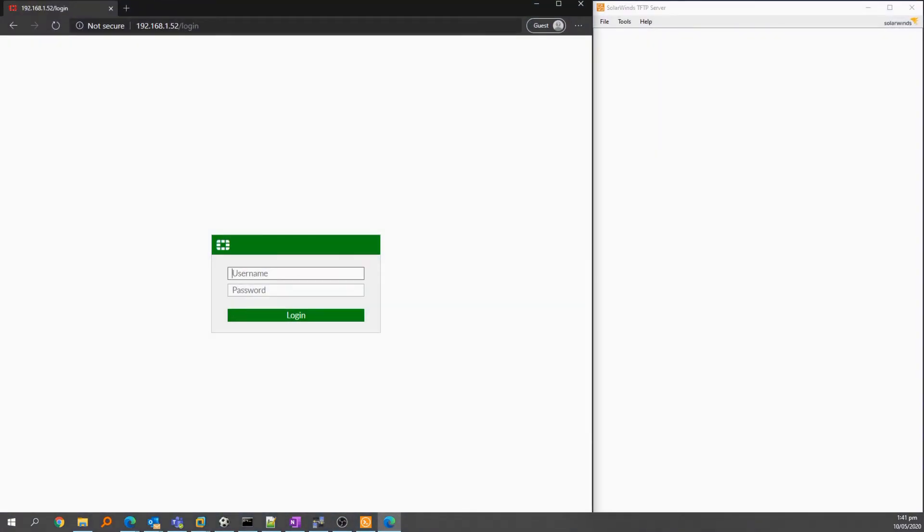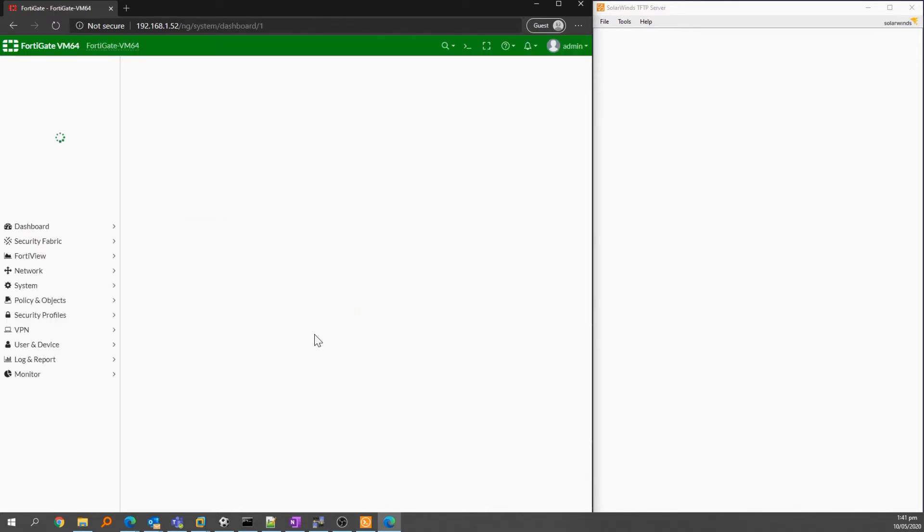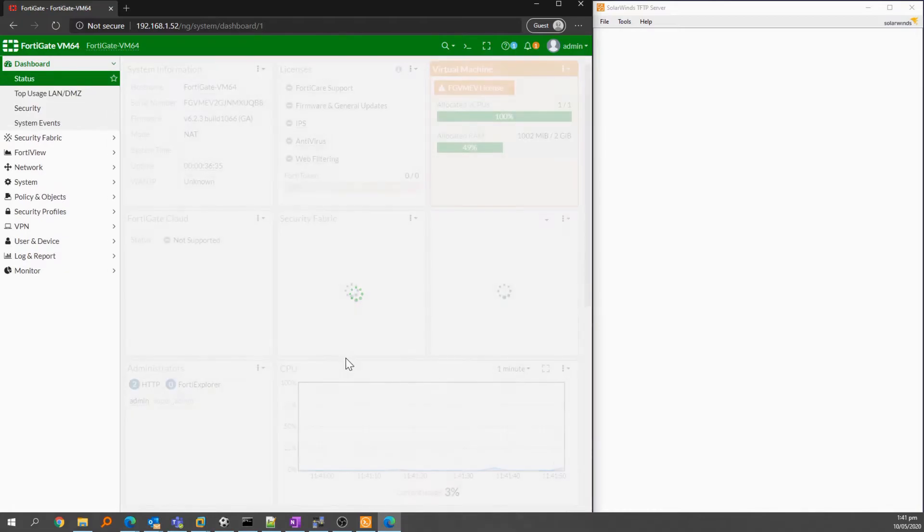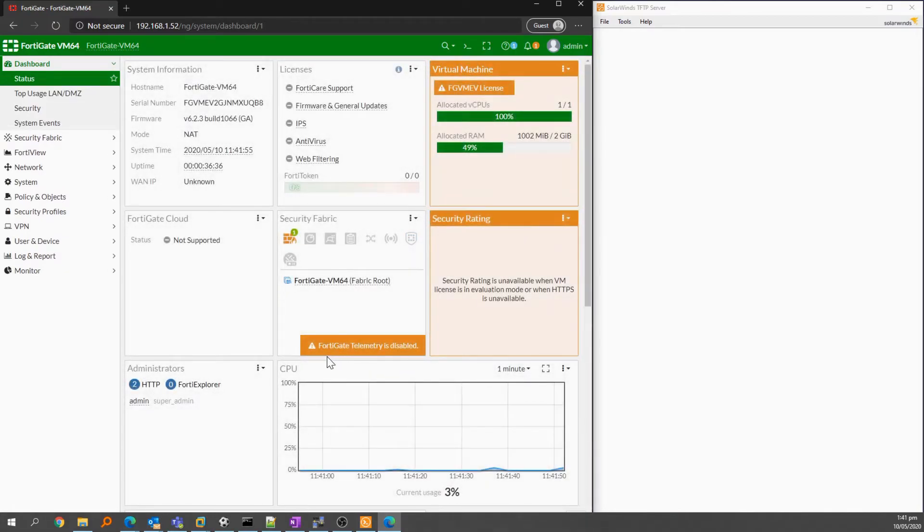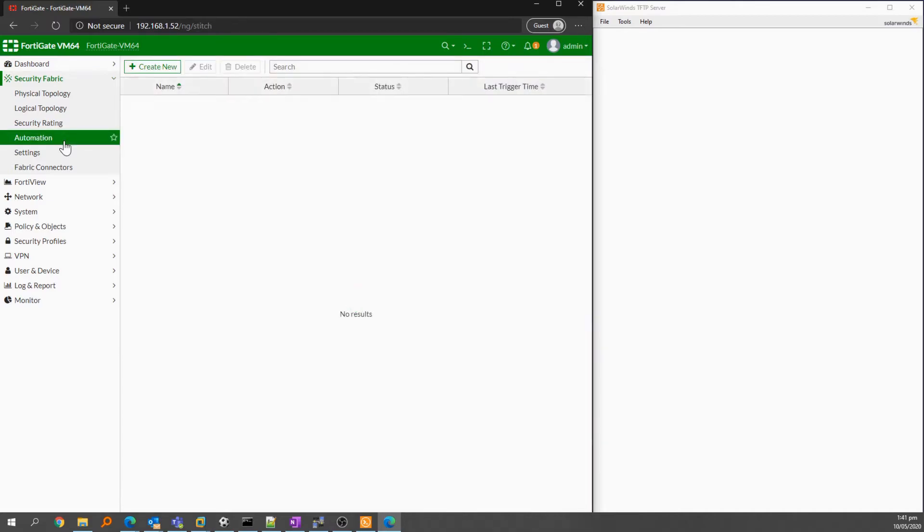This is a demo firewall so I'll select later for this. Automation is found under the Security Fabric heading, so I'll select that, then Automation. I have none, so I'll select create new.